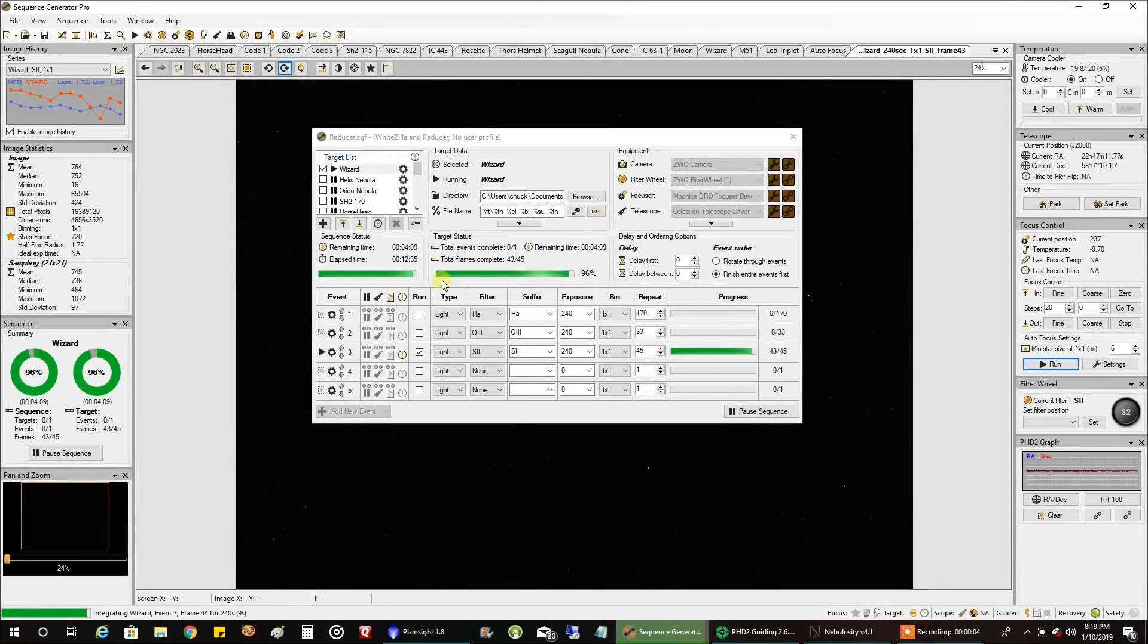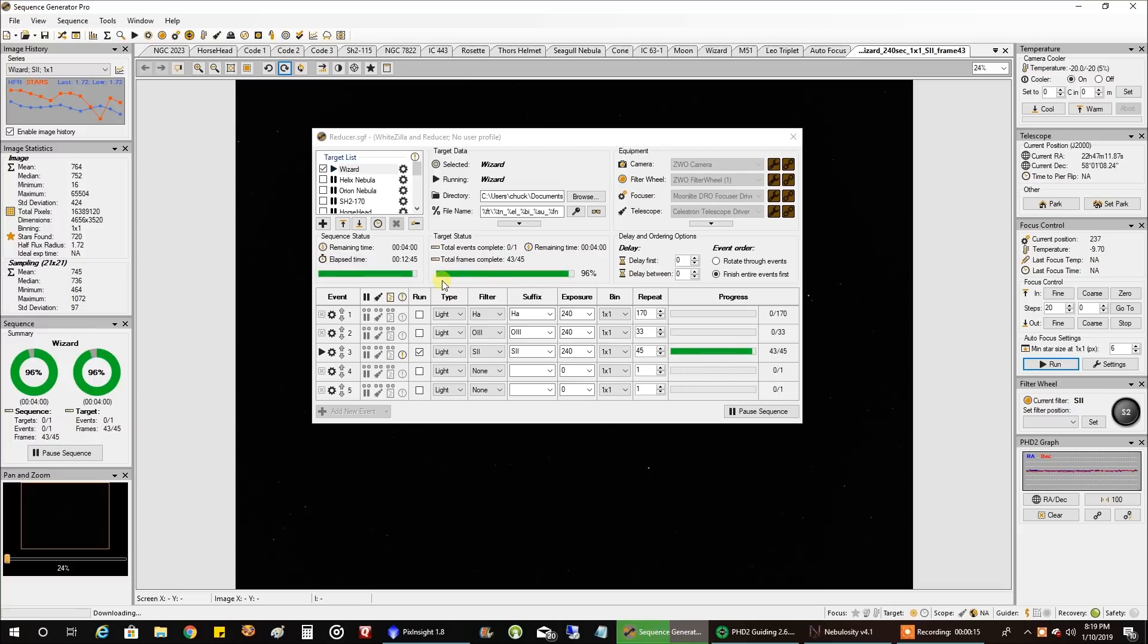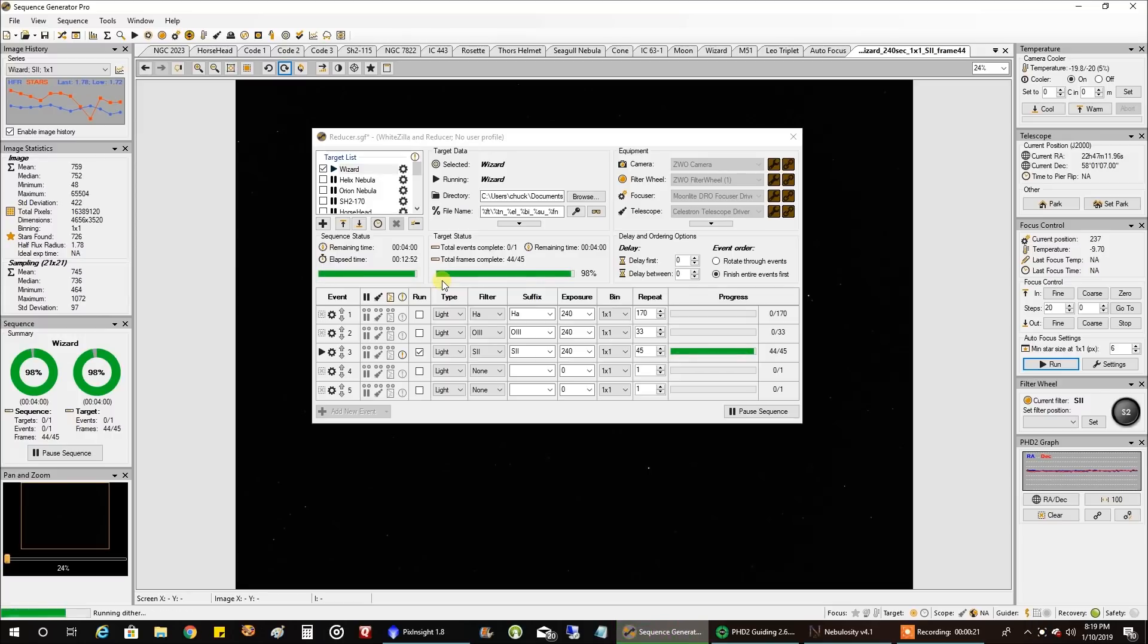Hello folks! Tonight I am going after the Wizard Nebula and it seems I do this object every year but I've never gone deep on it before. I think the last one I did was 10 hours and that turned out pretty good but this time I'm going over 20.